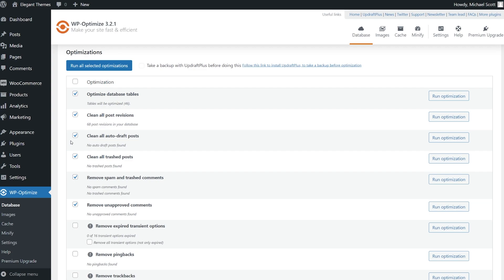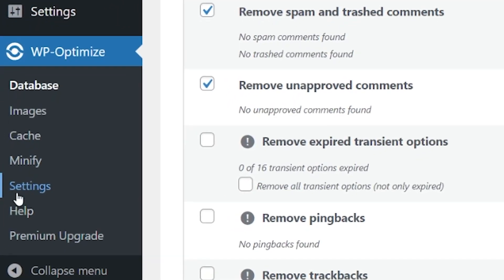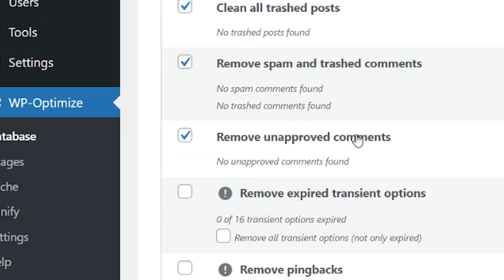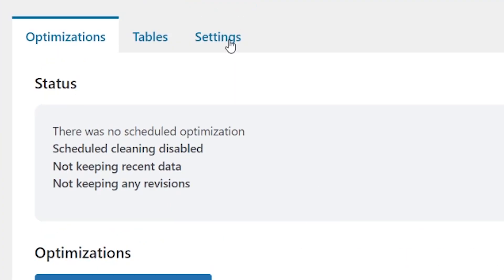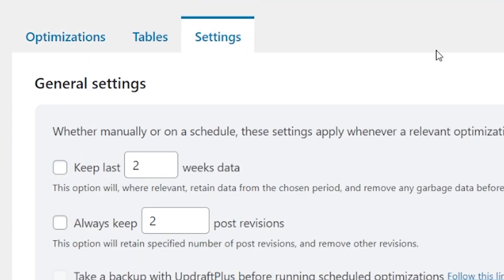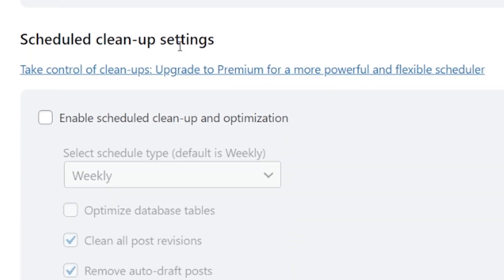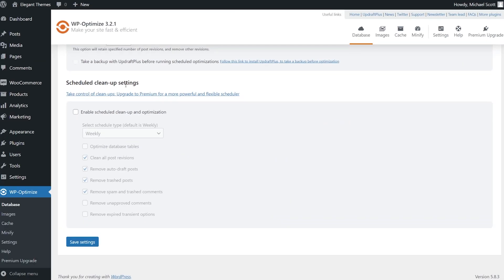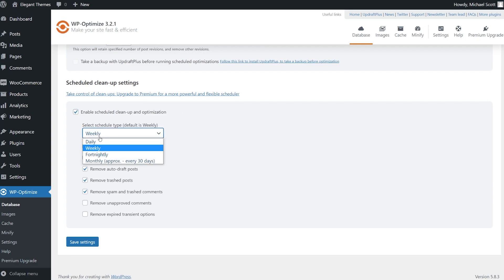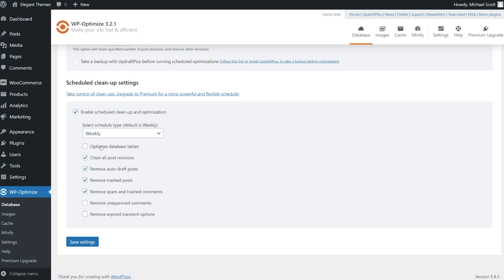To do this, we're going to go to the settings tab, which can be found not here, but actually under WP Optimize database up to the top, press settings. And here we are. Now under here, we see scheduled cleanup settings. We want to enable this and select the schedule type. I mentioned all these already. It's completely up to you.